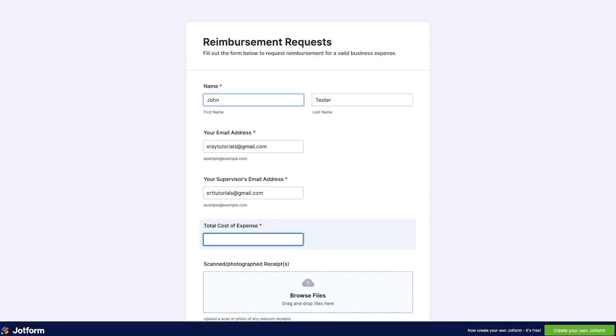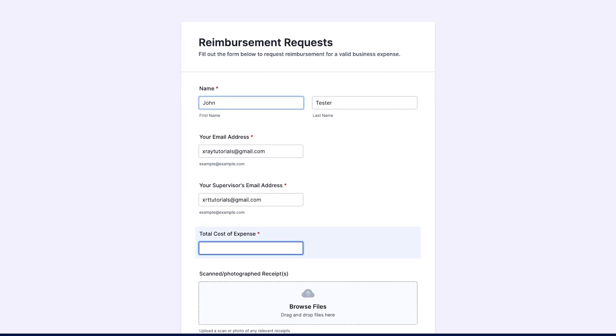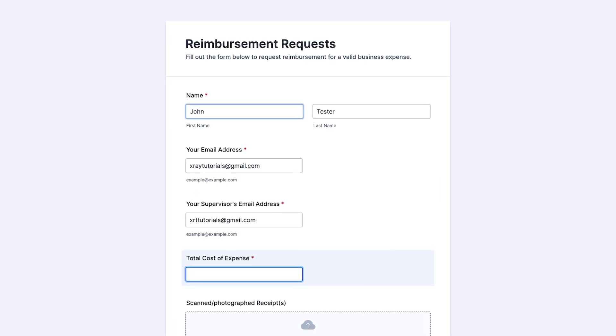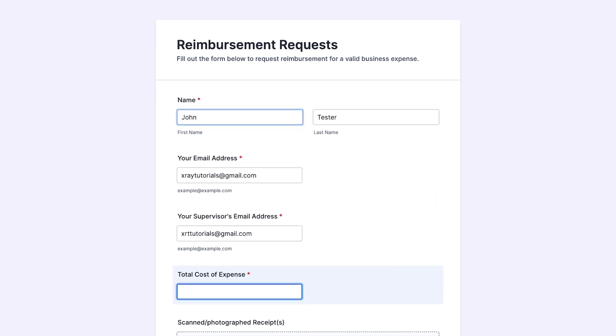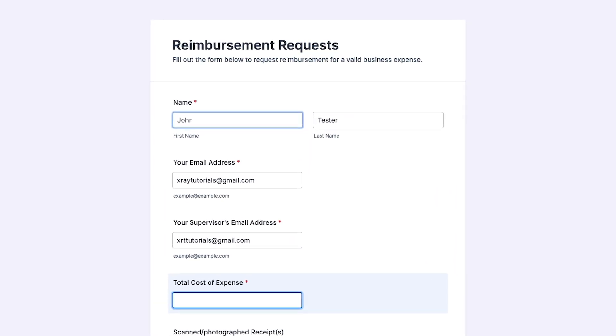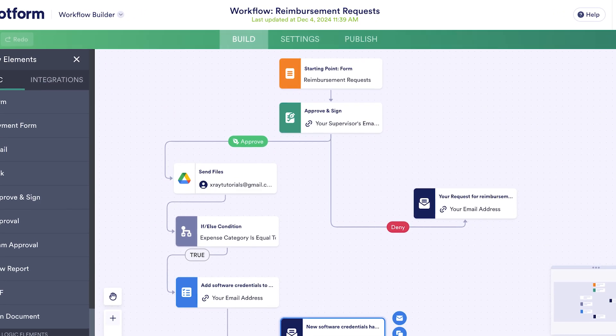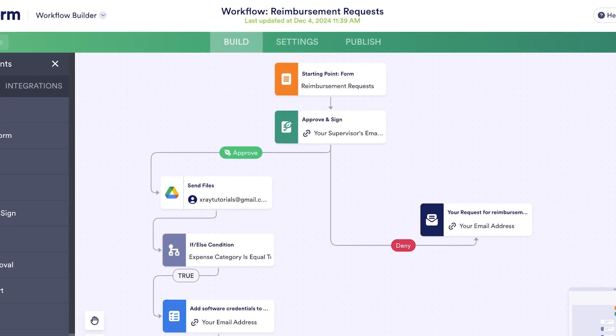One of the best and most common ways to automate your work is by filling out a quick form. You or your users spend a few seconds filling out the fields, and then you've got all the information you need to run automated actions in dozens of other apps. Today, I want to show you a platform that's combining forms and automations into a single package. Let's take a look at JotForm and their newly updated automation feature called Workflows.